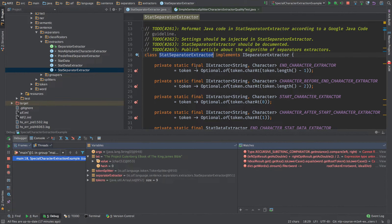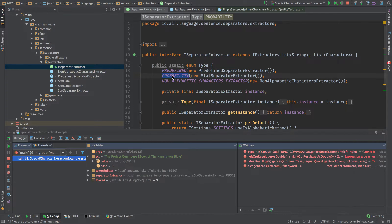So here is the interface we just discussed. The interface has three implementations: predefined - which always returns the same set of characters; non-alphabetic character extraction - which reads through all the text and checks whether a character is alphabetic or not, returning non-alphabetic characters as separators; and probability - which is the heuristic we discussed and I showed you with the Python implementation.